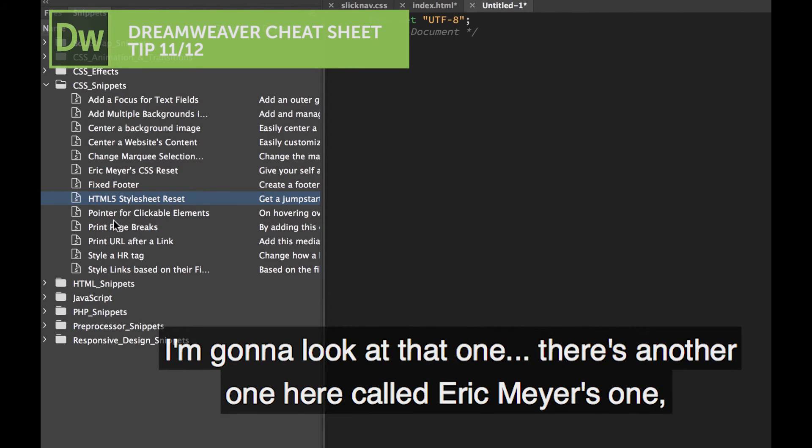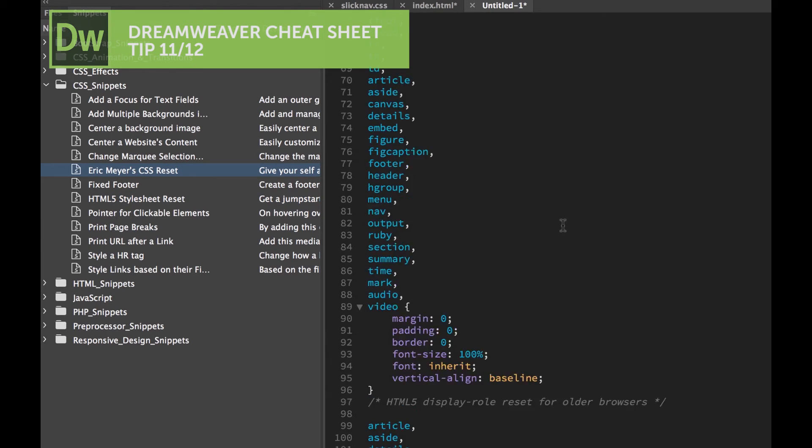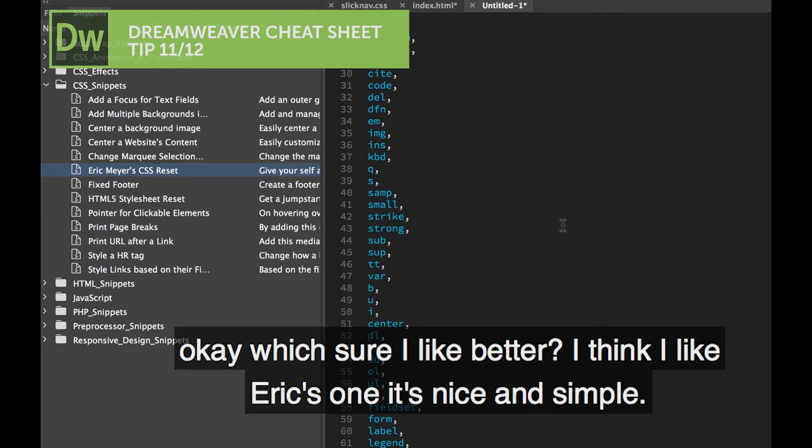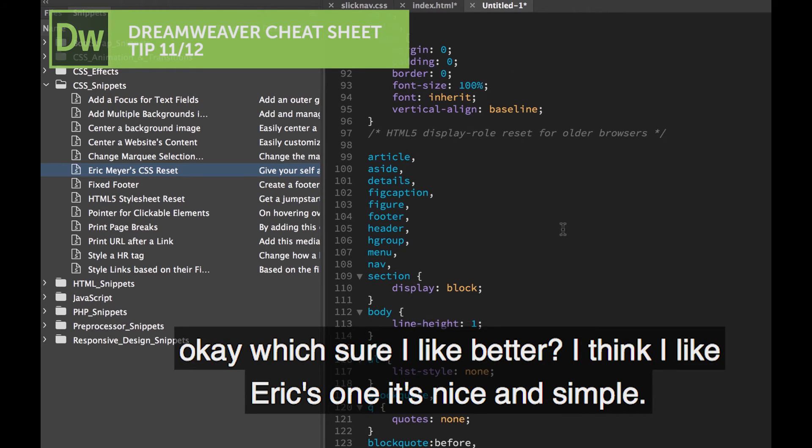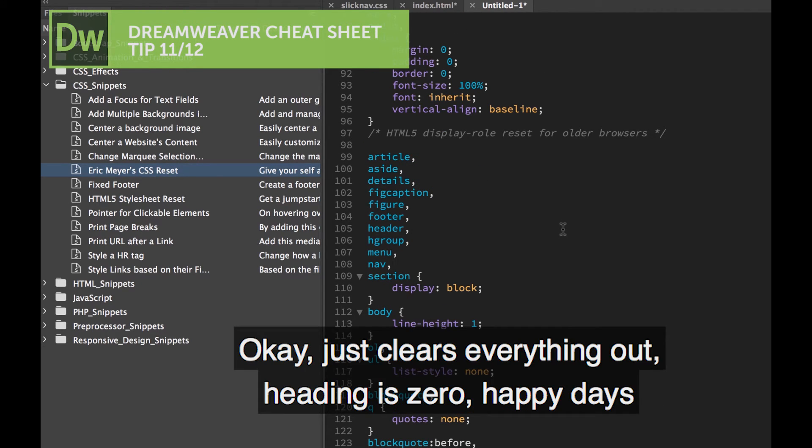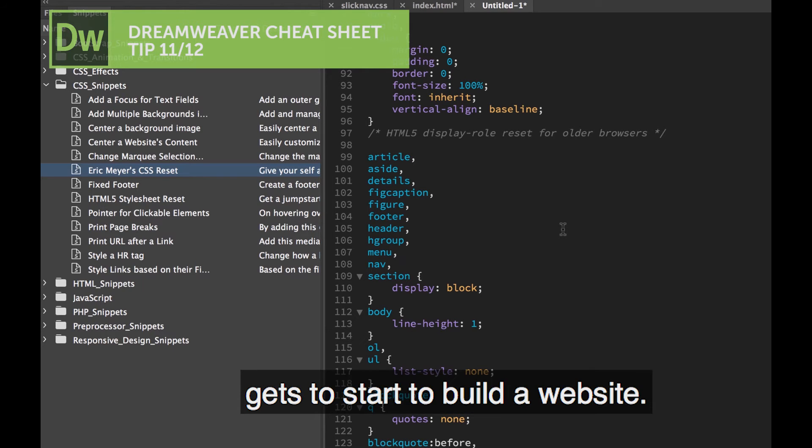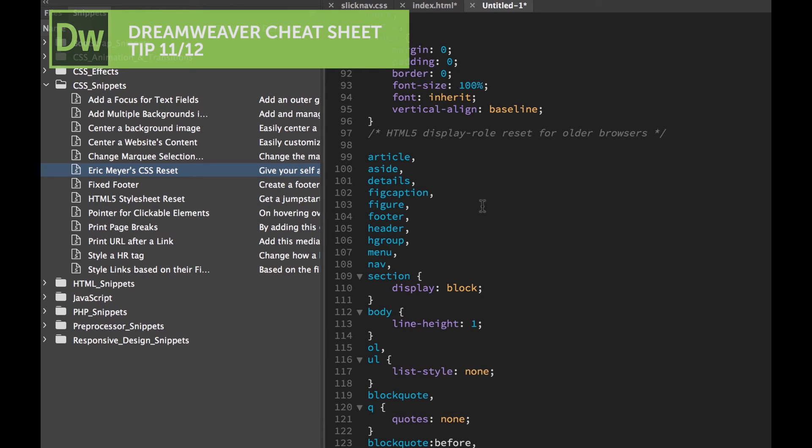I'm going to look at this one. There's another one here called Eric Meyer's one. Which do I like better? I think I like Eric's one, it's nice and simple. Just clears everything out, padding is zero. Happy days, get started, build a website.